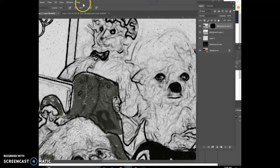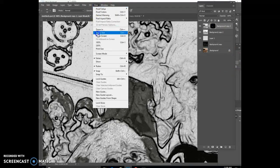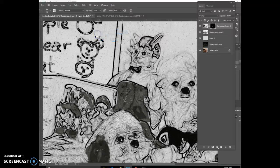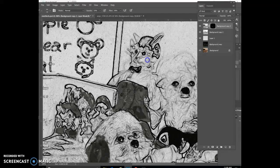So if I zoom back out, view, zoom out, you can see that if I need to lighten up anything, like on the bunny's face here.